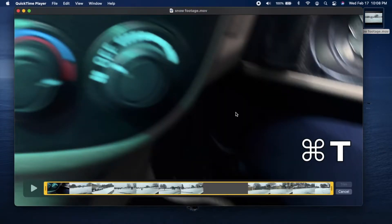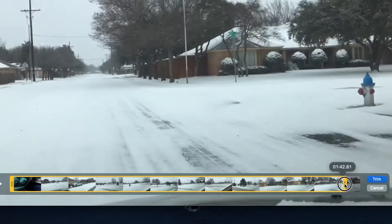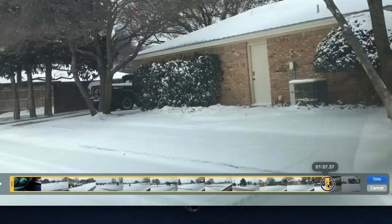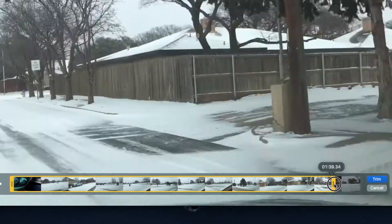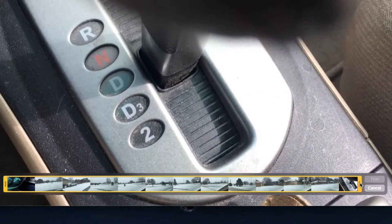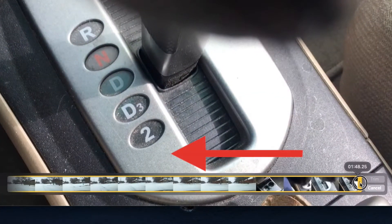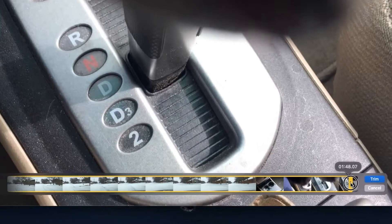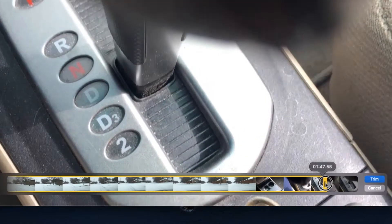We'll hit Command-T to bring up the editing pane, and we have handles at both ends that we'll use to trim the video. These handles have two speeds. If you click and drag, it scrubs the timeline very quickly. However, if you click and hold, you'll see the timeline expand, the video scrubs more slowly, and you're able to edit with greater precision.